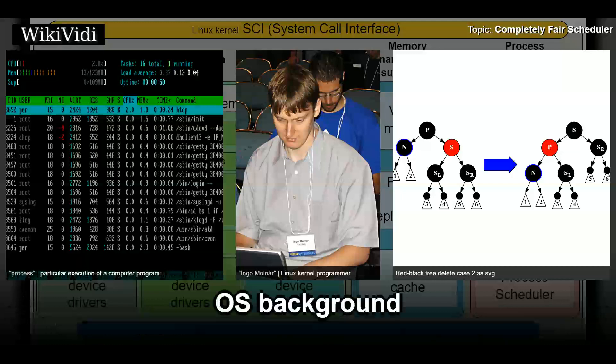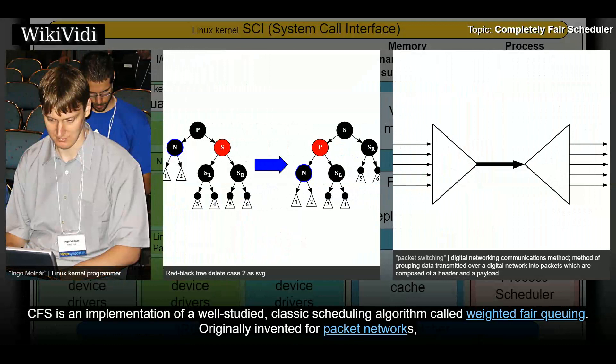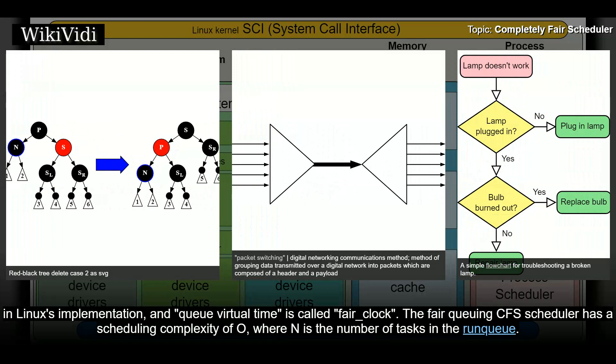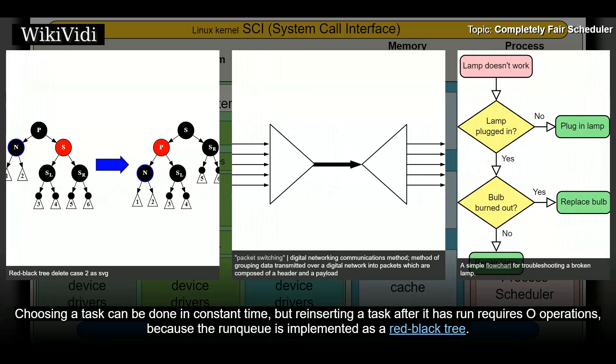OS Background. CFS is an implementation of a well-studied, classic scheduling algorithm called Weighted Fair Queuing, originally invented for packet networks. Fair Queuing had been previously applied to CPU scheduling under the name Stride Scheduling. However, CFS uses terminology different from that normally applied to Fair Queuing: service error is called weight_runtime in Linux's implementation, and queue virtual time is called fair_clock. The Fair Queuing CFS scheduler has a scheduling complexity of O(log N), where N is the number of tasks in the run queue. Choosing a task can be done in constant time, but reinserting a task after it has run requires O(log N) operations because the run queue is implemented as a red-black tree.